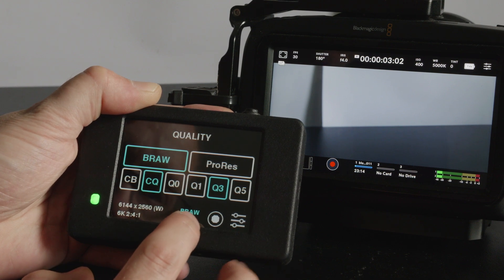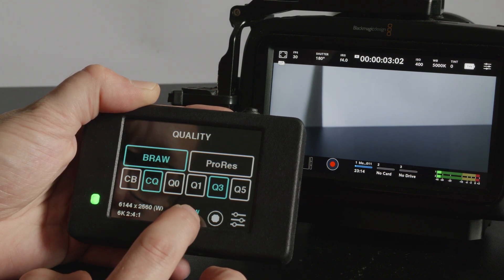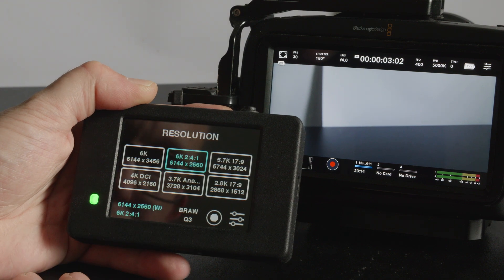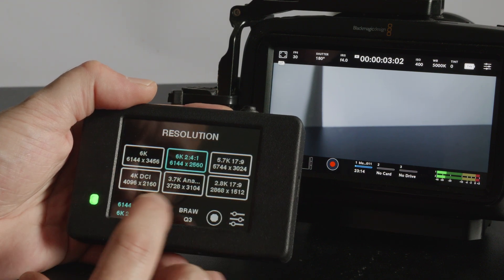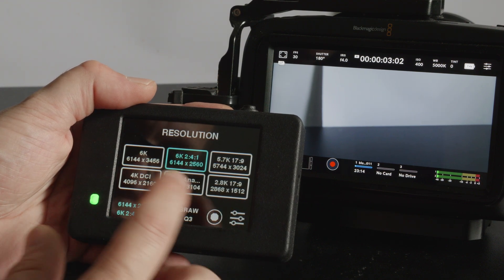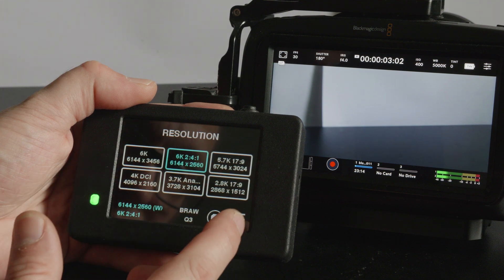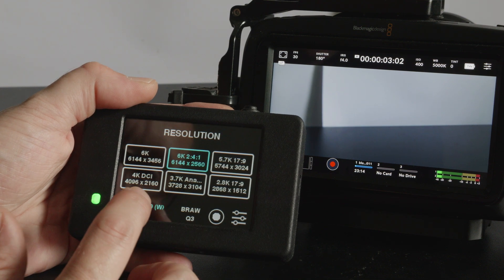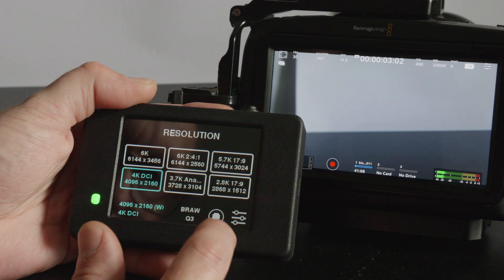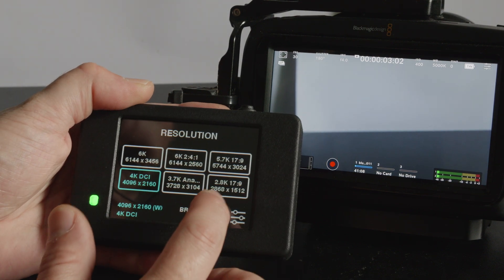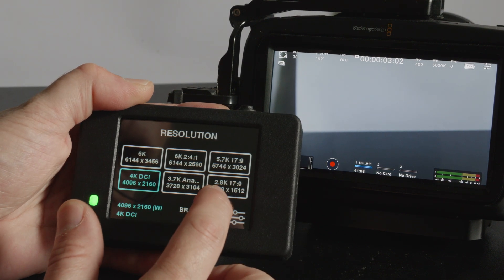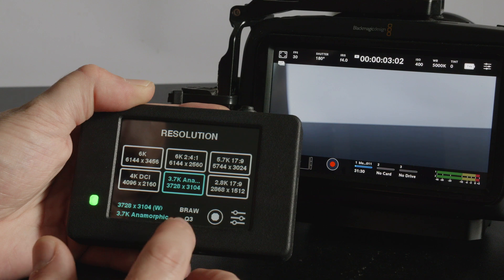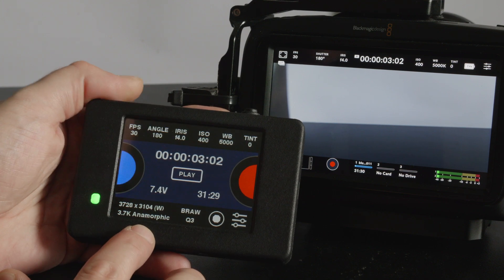This firmware in particular you can't change between BRAW and ProRes on any resolution but if you were on ProRes the ones that you can't, the resolutions you can't shoot in ProRes will be greyed out and you can't select them. You can see here you can jump between the different resolutions and they pop up at the bottom there.